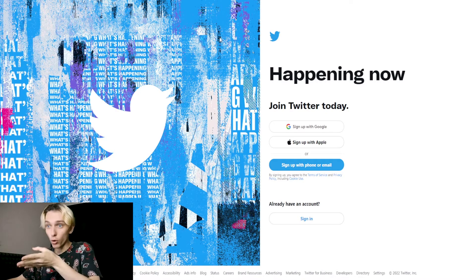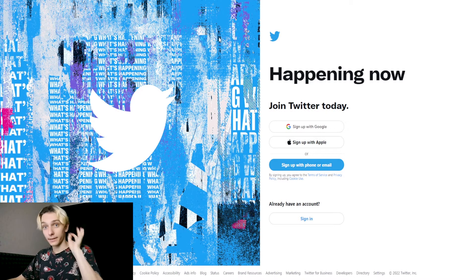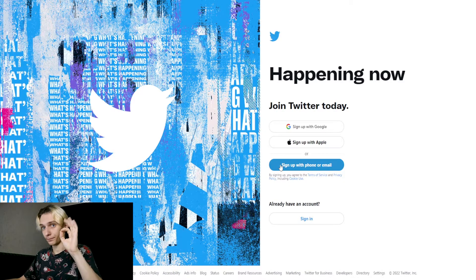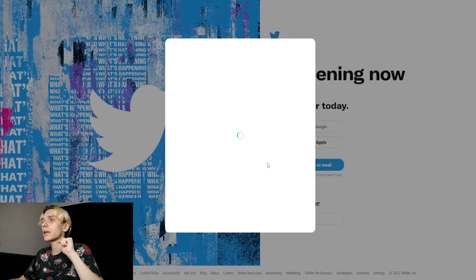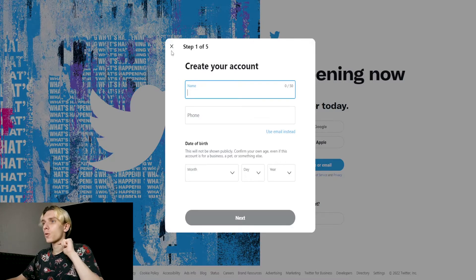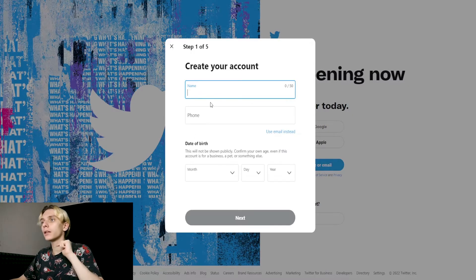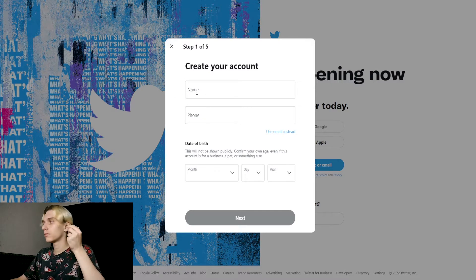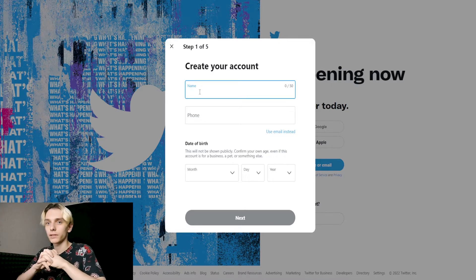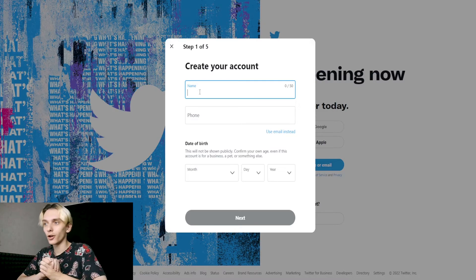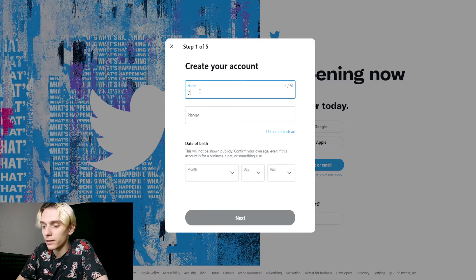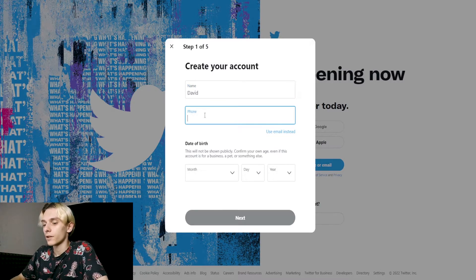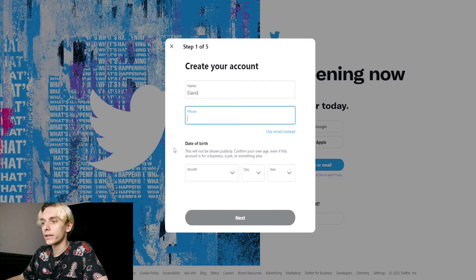Next step, we need to register. You can sign up with Google or Apple, but now we'll sign up with a phone—a virtual phone number. Click on this button: 'sign up with phone or email.' For the name, you can choose a random name, but I'll type David.